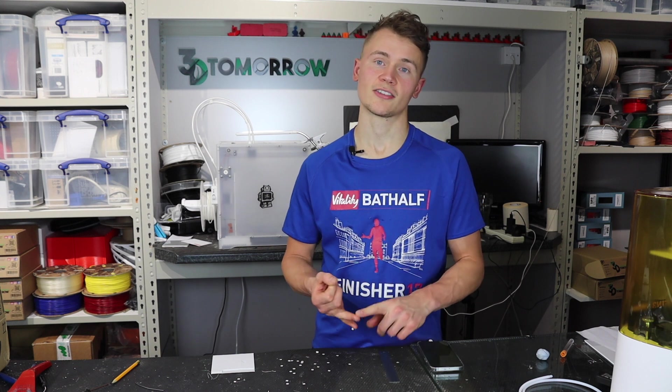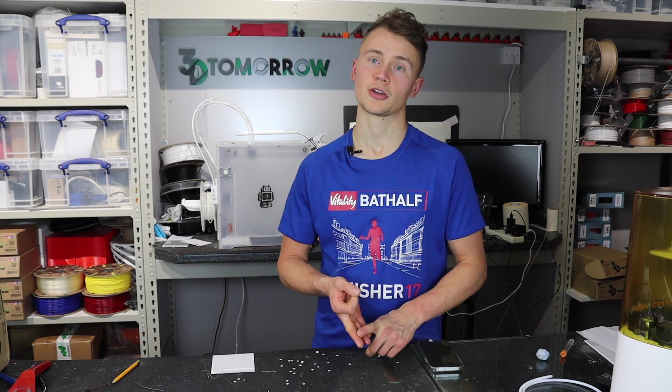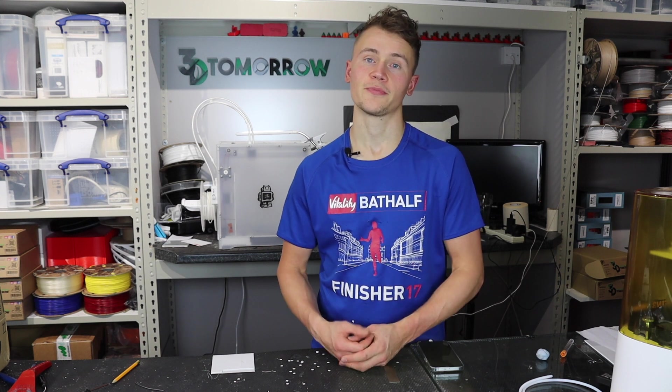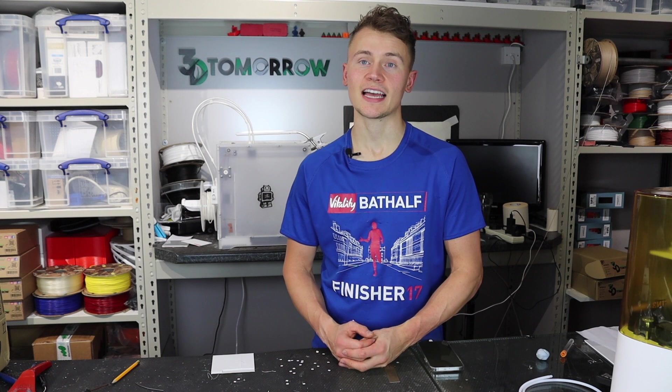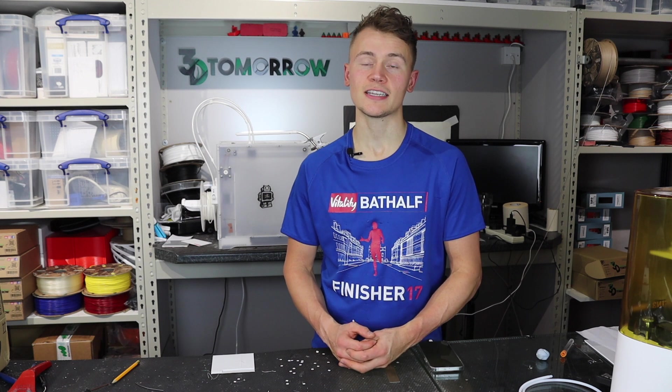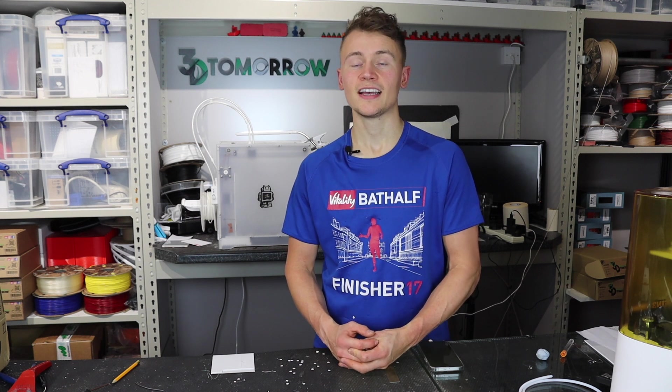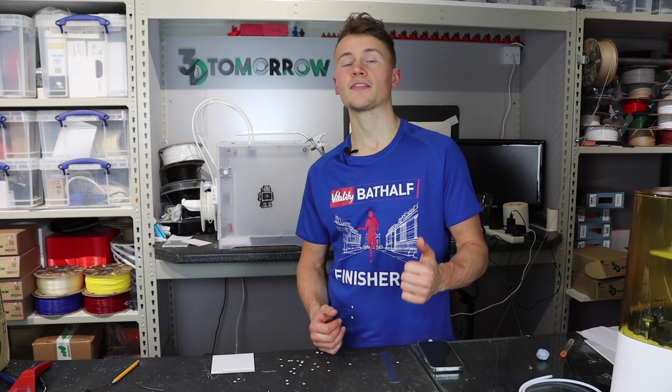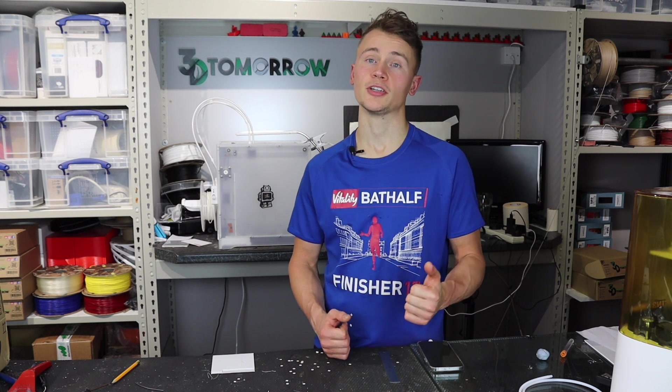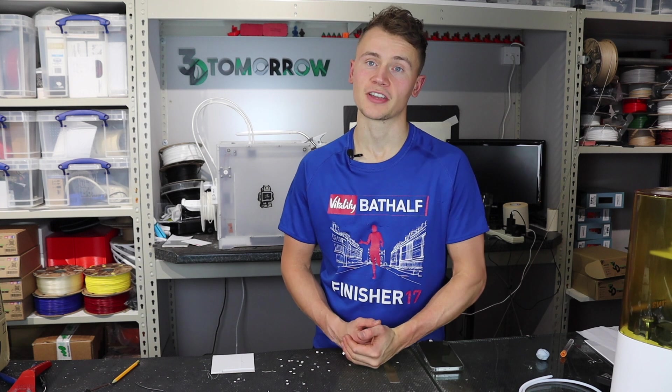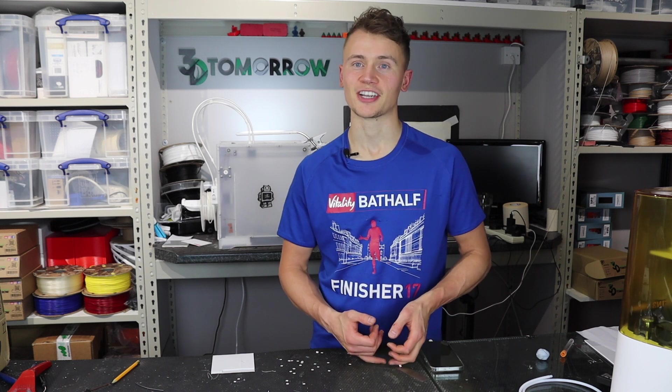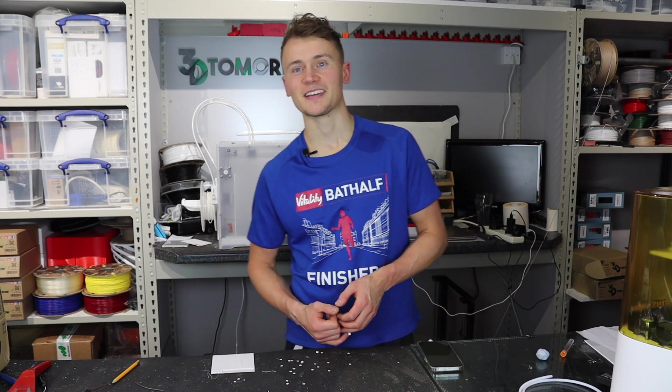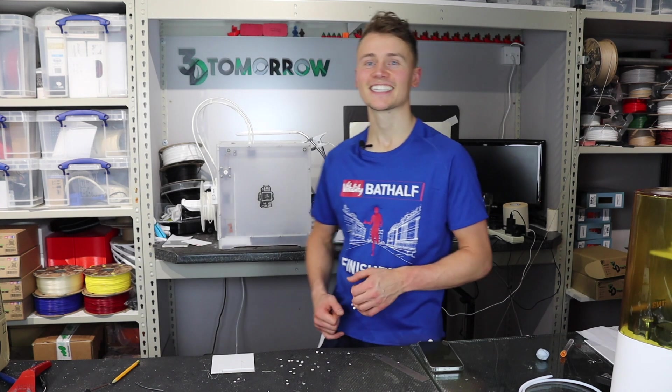As always, give this video a thumbs up if you enjoyed it, and don't forget to subscribe so you see more content like this in the future. See you next time, cheers.